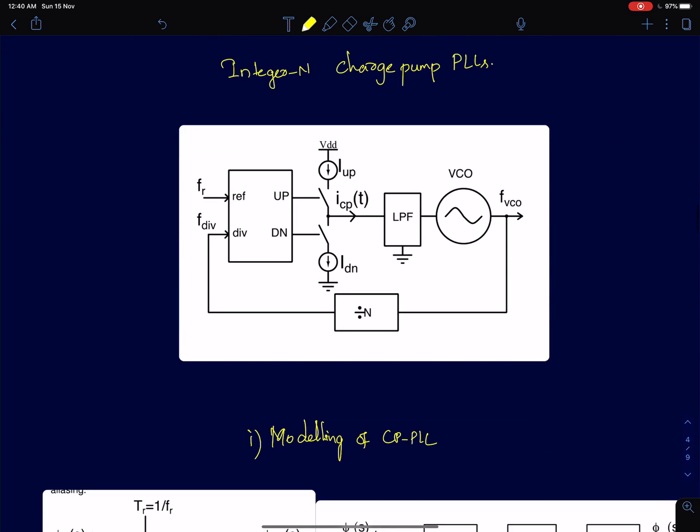Then one of the most popular phase lock loop architectures is the charge pump PLL, whose architecture existed in 1970s onwards, but more popularly emerged in 1980s when several papers were written in that time, early 1980s.